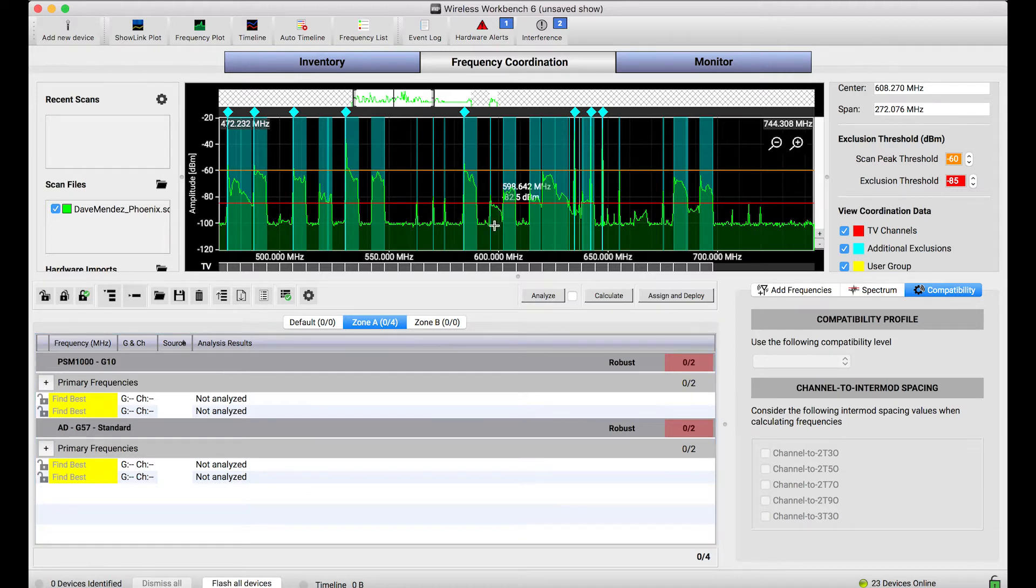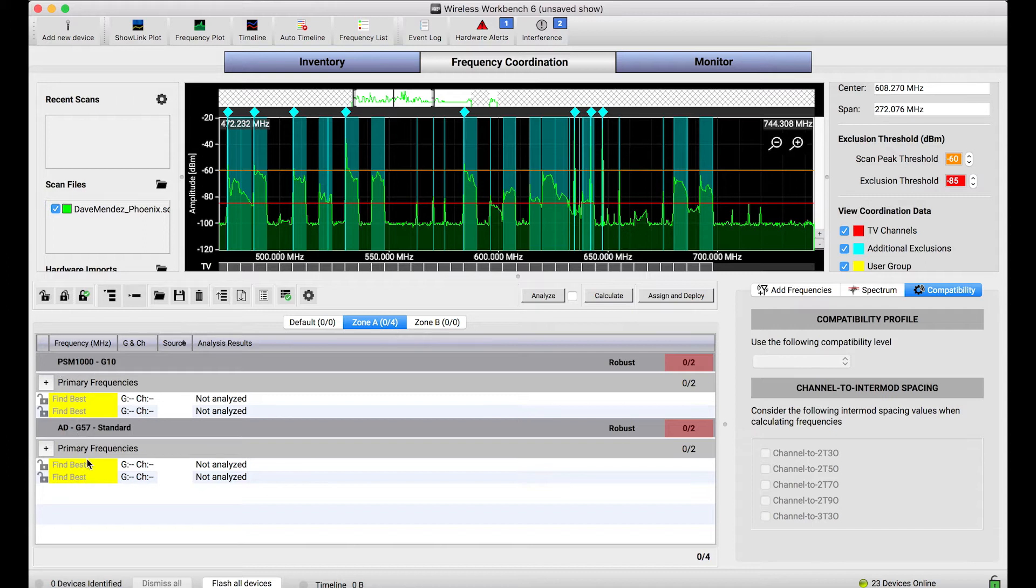In my frequency coordination tab down below, you'll notice I have two frequencies for PSM1000 and two frequencies for Axiom Digital already selected.